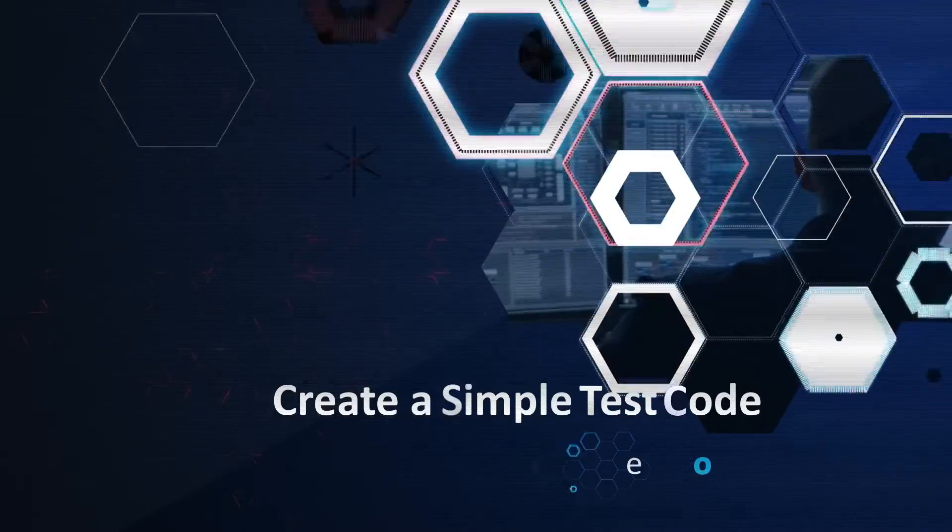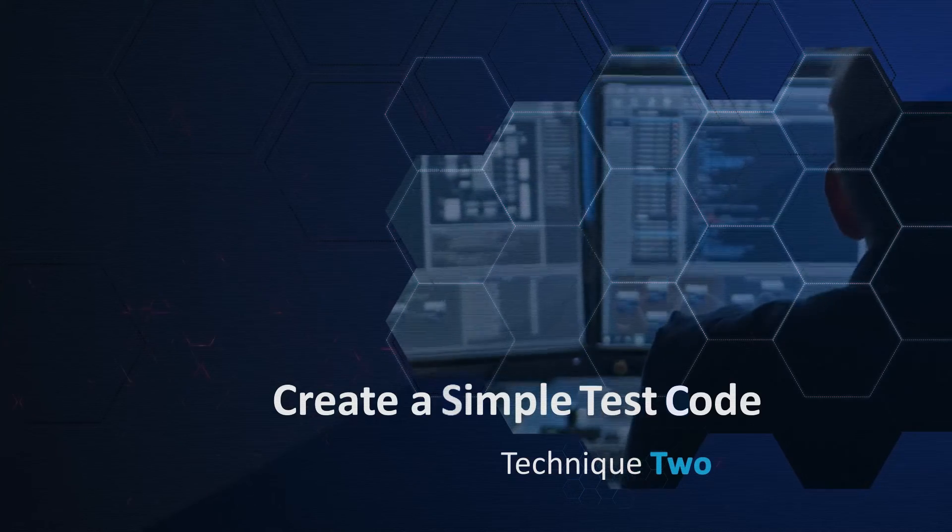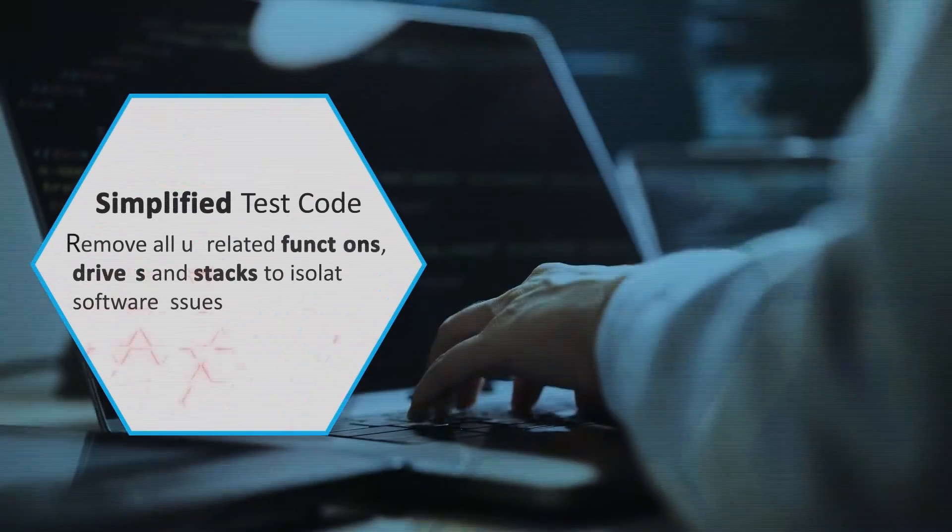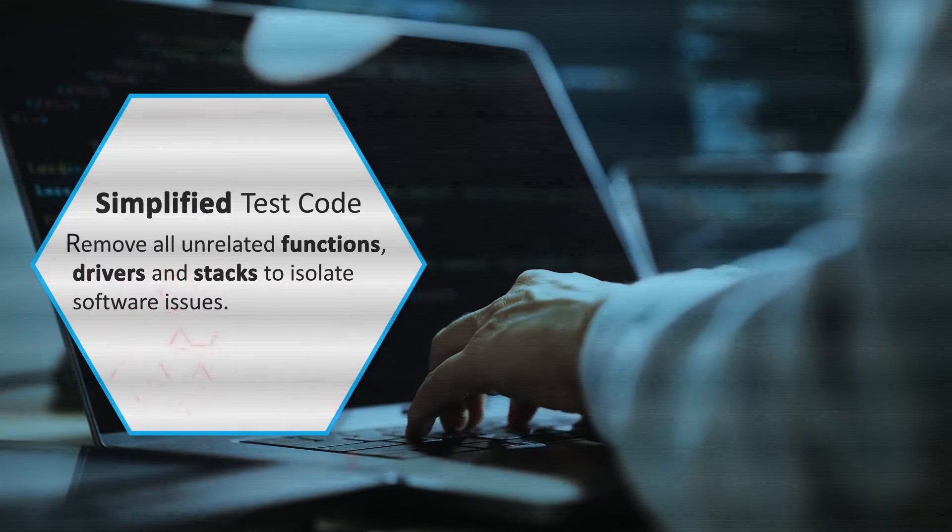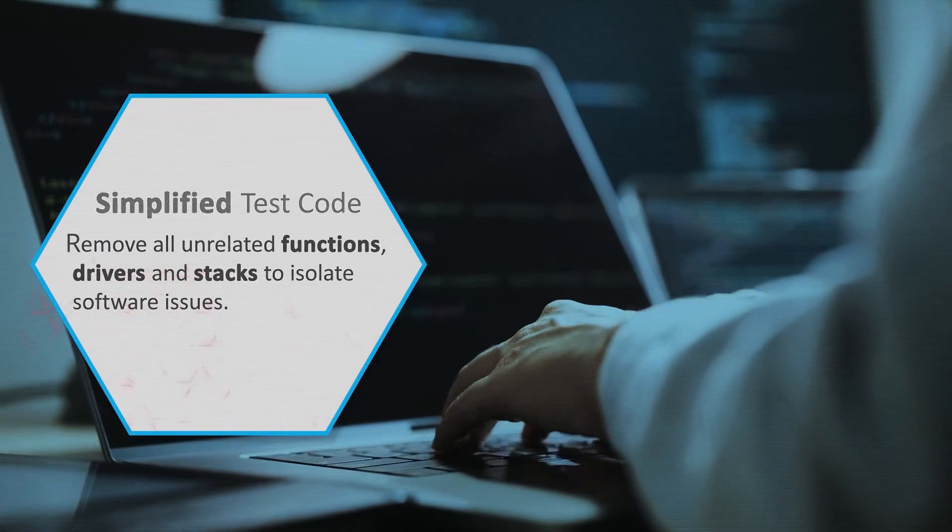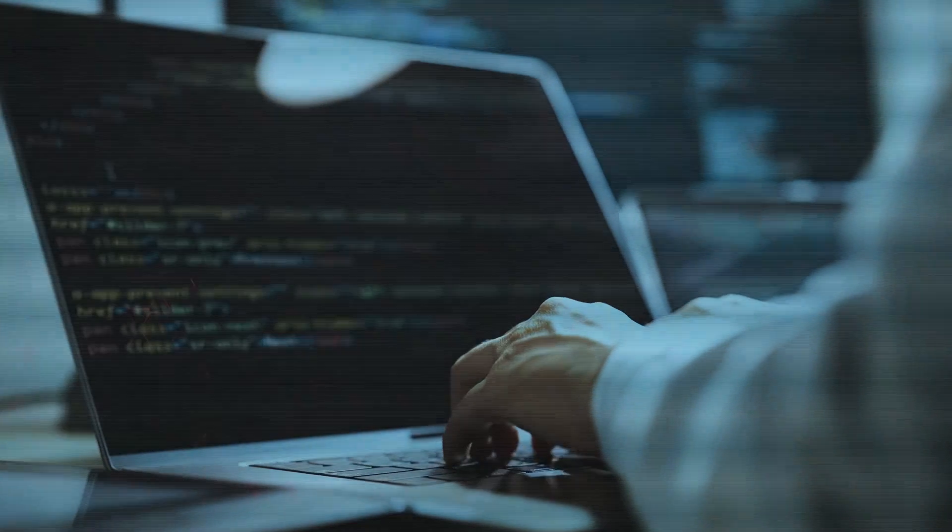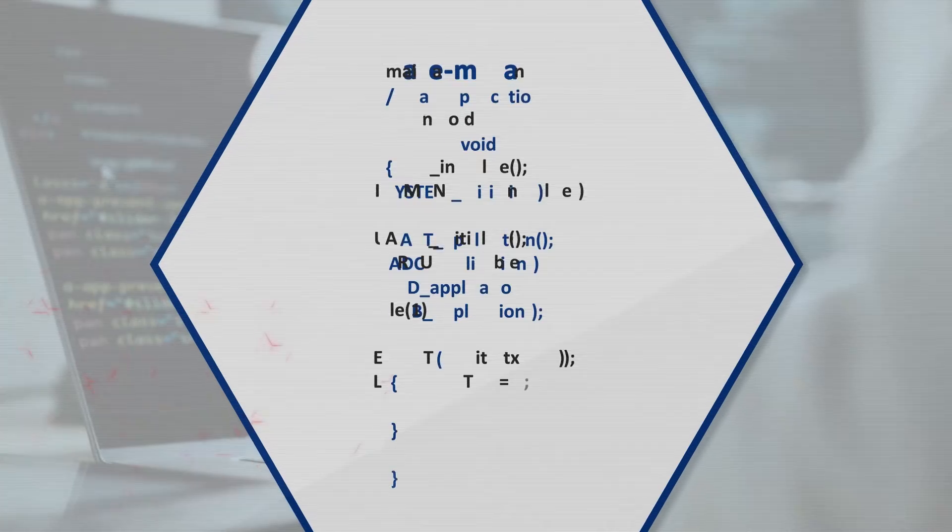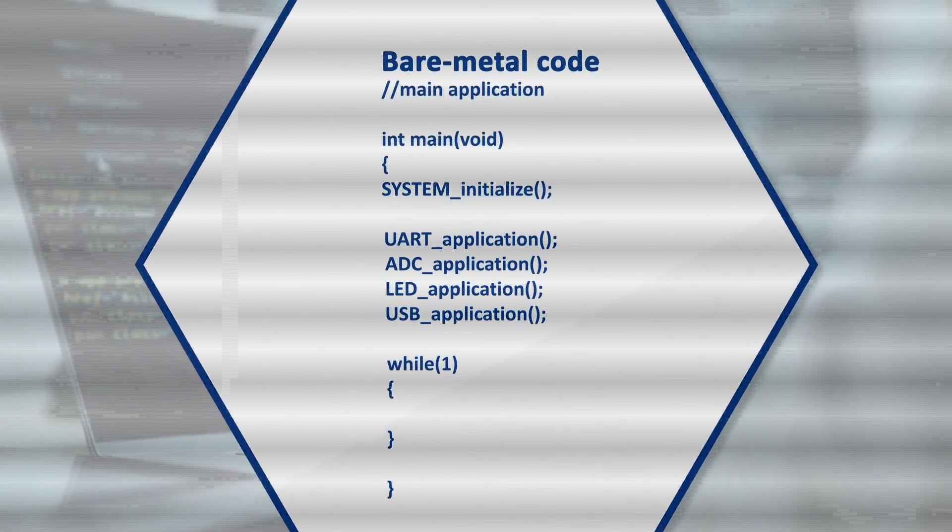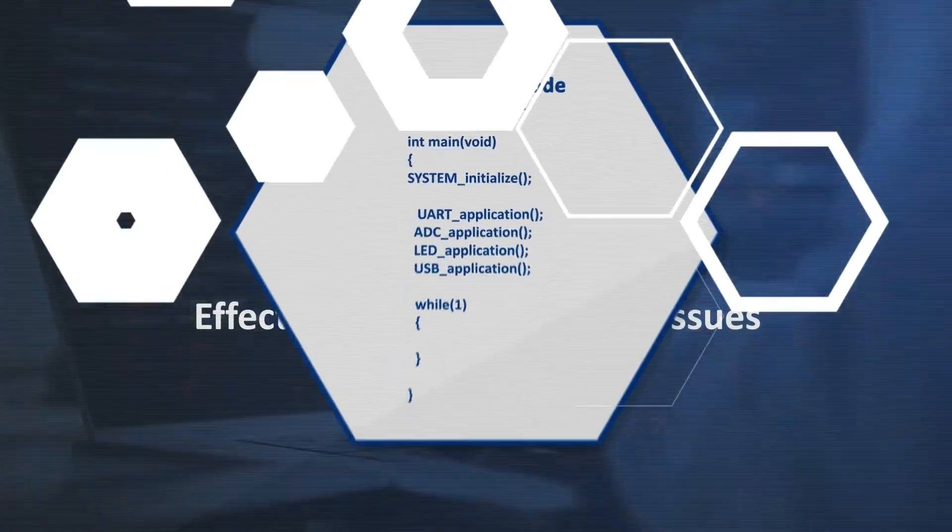The second technique is to create a simple test code. You can create a simplified test code by removing all unrelated functions, drivers, and stacks to isolate software issues. Alternatively, moving to bare metal code can remove the possibility of issues in the stack abstraction layers.